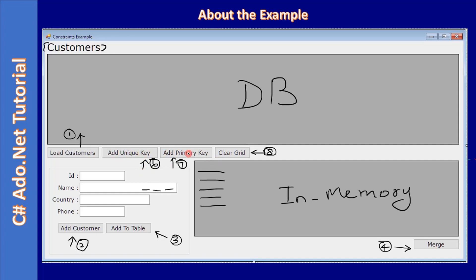You will understand how we can add ADO.NET constraints when we are using the add unique key and add primary key. At the same time, we will see how the in-memory table merge works when the key is present.